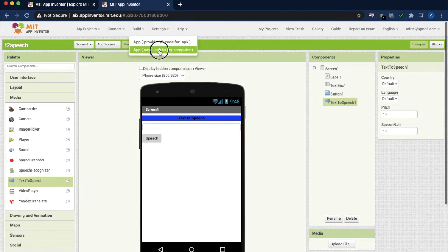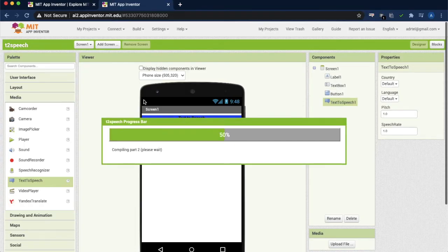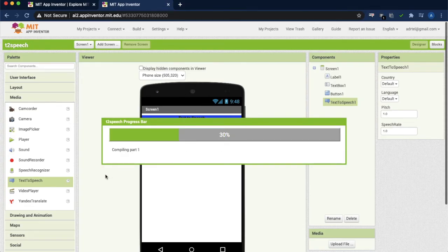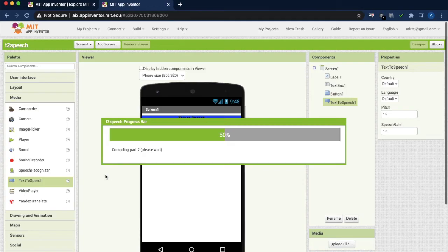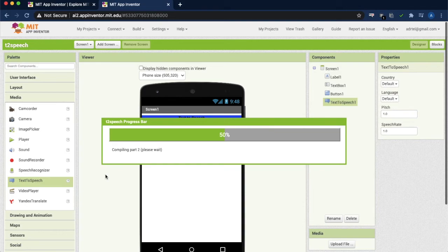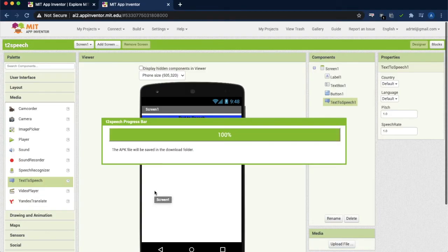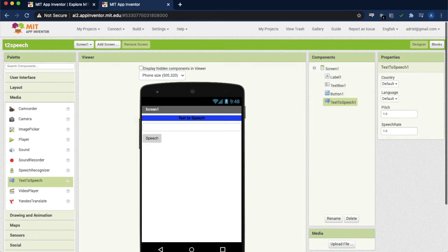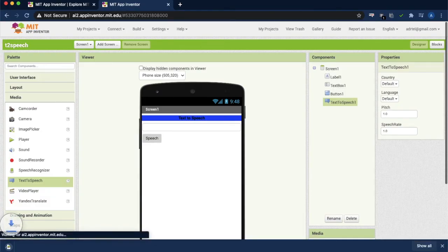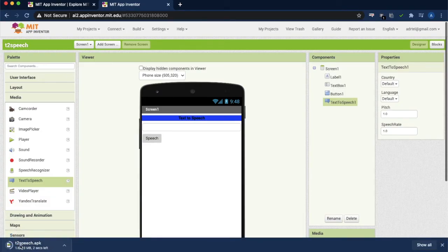So I am just selecting the saving. It is building and it will be giving you the app. Building completed. Automatically the app will be downloaded to you. Here you can find your application.